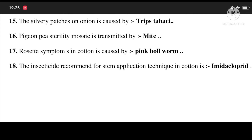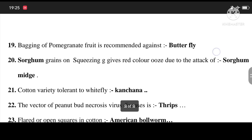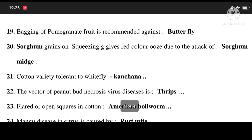17. Rosette symptoms in cotton is caused by pink bollworm. 18. The insecticide recommended for stem application technique in cotton is imidacloprid. 19. Bagging of pomegranate fruits is recommended against butterfly. 20. Sorghum grains on squeezing gives red color juice due to the attack of sorghum midge. 21. Cotton variety tolerant to whitefly is Suvin variety.